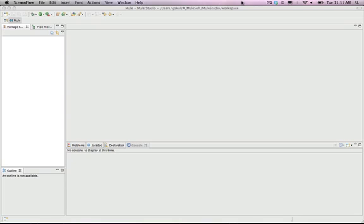We will be creating a sample Mule project which will publish an HTTP endpoint and echo any string it receives back to the browser.